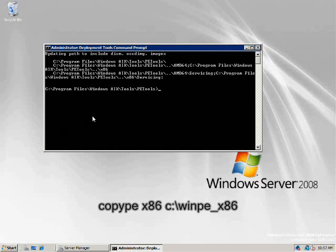Once in the command prompt, I will now use the copyPE command to copy some files into a working folder, in this case, winpe_x86.